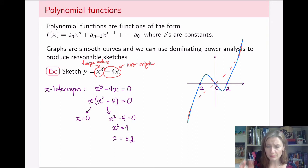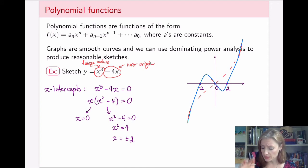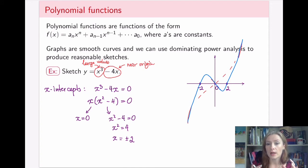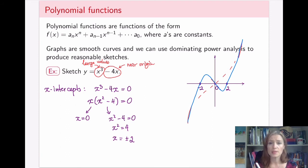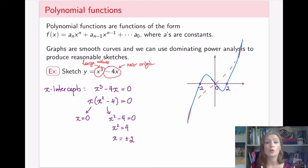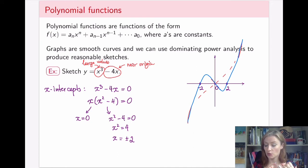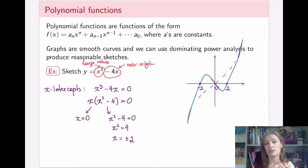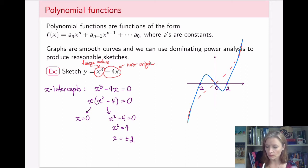One thing to keep in mind: if something didn't quite work out and you cannot make your shape fit onto your intercepts, then something probably went wrong with your analysis. Review it and make sure the graph actually satisfies everything — it goes through the necessary intercepts, satisfies the behavior at the origin, and satisfies the behavior at the ends. More examples will be done in lecture.